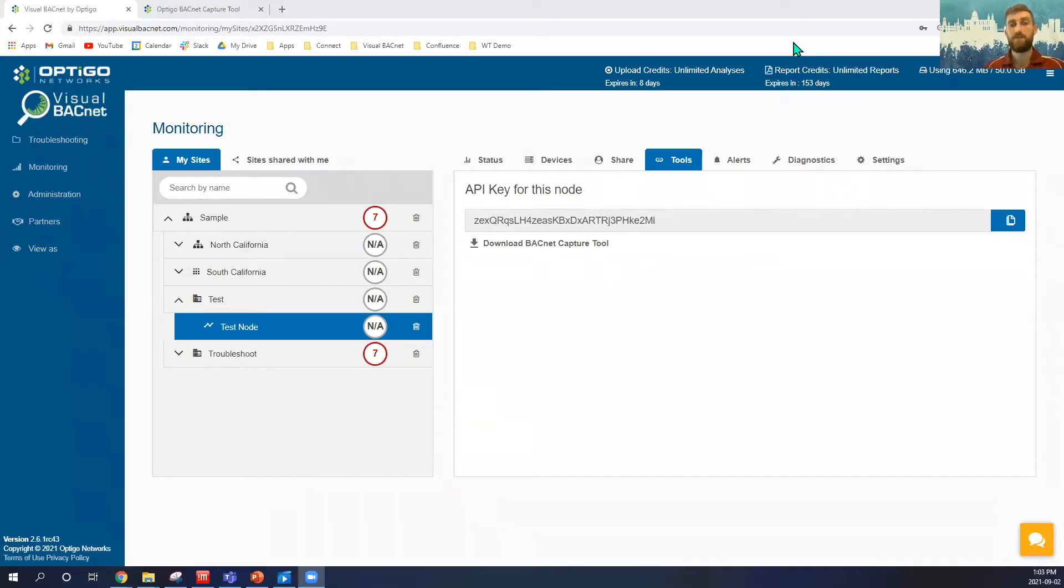Hi there. My name is Thomas McGee. I'm a technical sales engineer here at Optigo Networks, and today I'm going to show you how we set up the Optigo Capture tool.